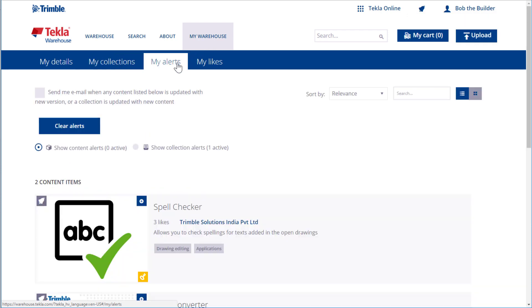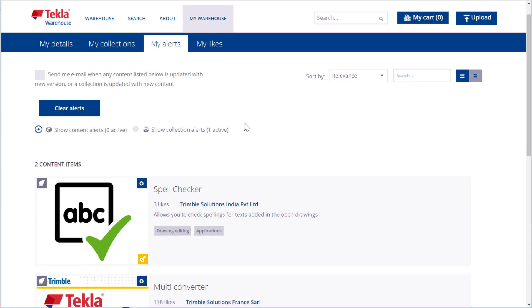Here, you can switch between seeing content item alerts and collection alerts.